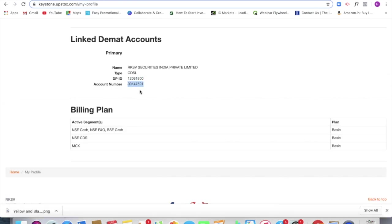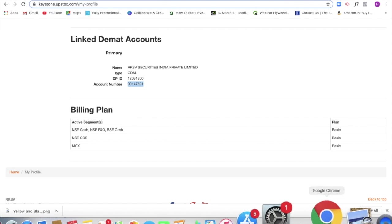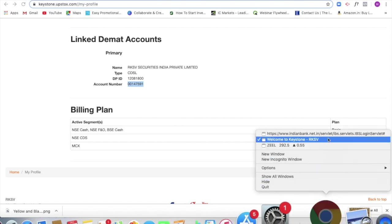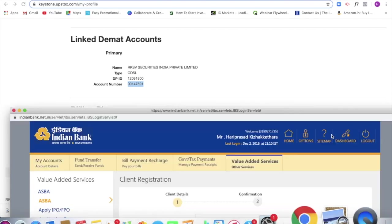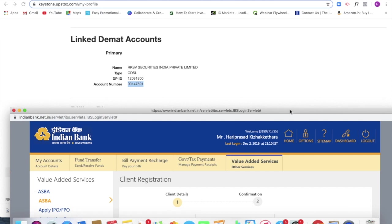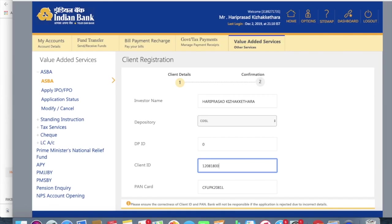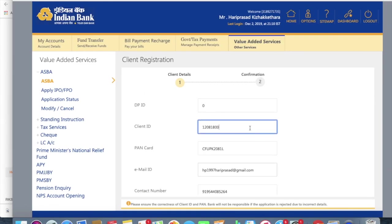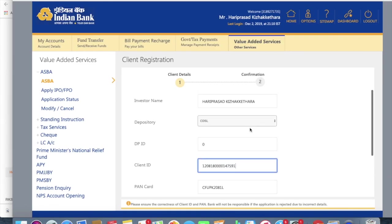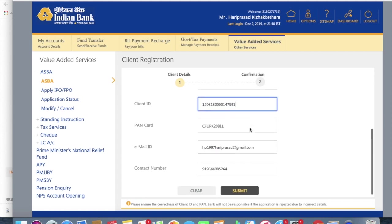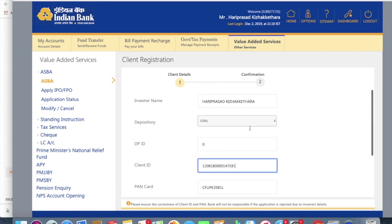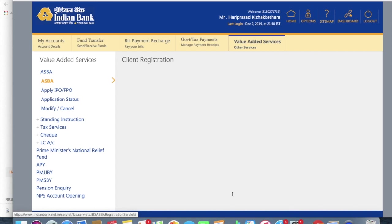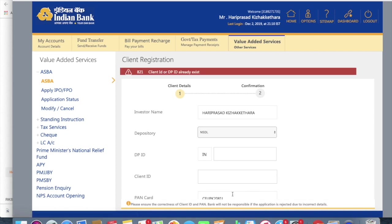So these values should be entered, followed by your PAN card, mobile number, all these things. Click on submit, submit button.